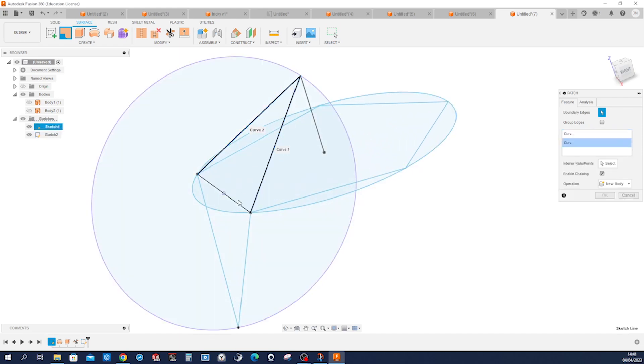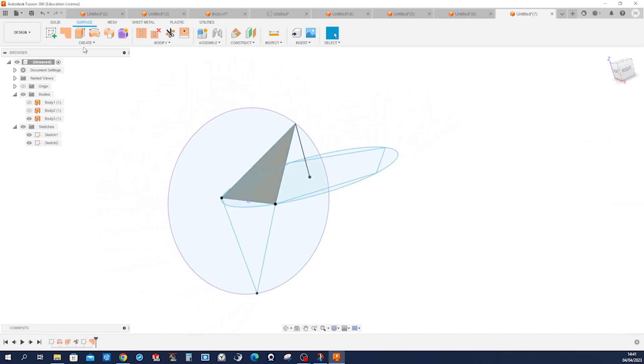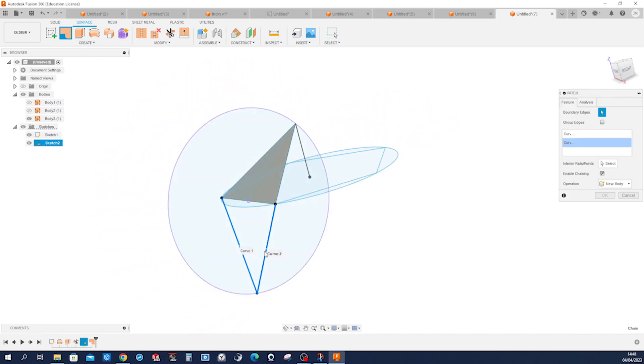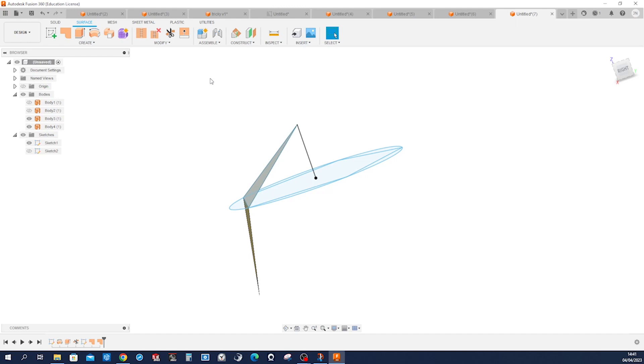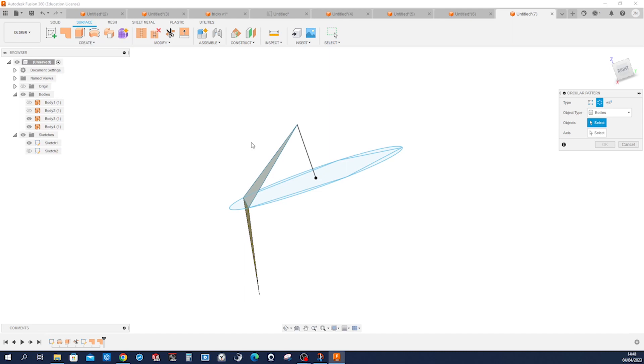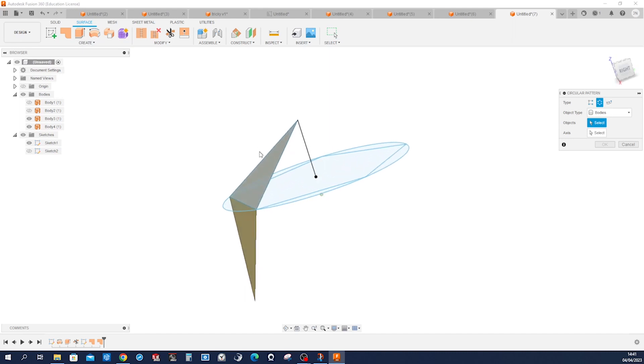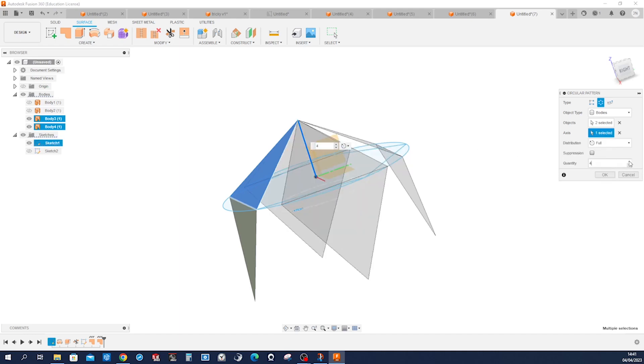of each of those three edges, and another patch with that one. Then make a circular pattern of that one, that one, five times.